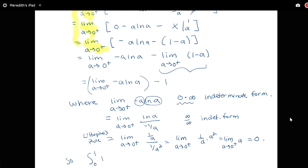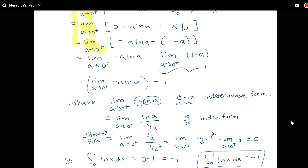So our integral from zero to one of log x dx equals zero minus one, which is negative one. The value of the integral is negative one. An important takeaway: L'Hôpital's rule will frequently appear when integration by parts is used on an improper integral. Integration by parts involves a product, and improper integrals often involve things going to infinity, so we can expect to encounter indeterminate forms requiring L'Hôpital's rule — look out for that situation.